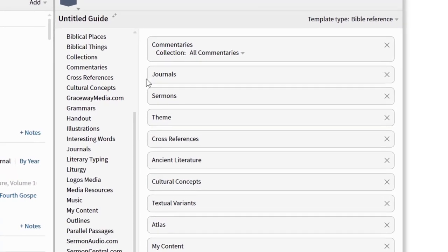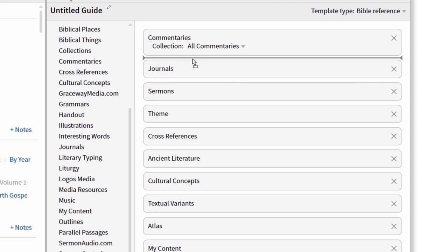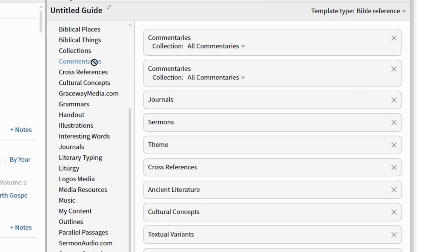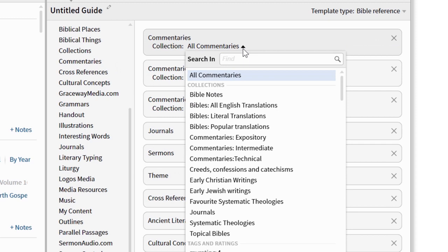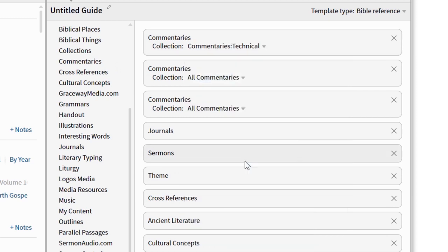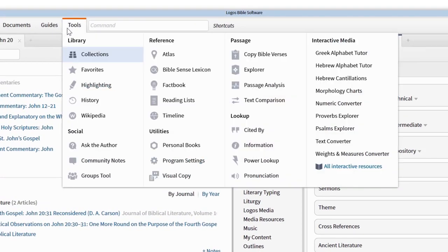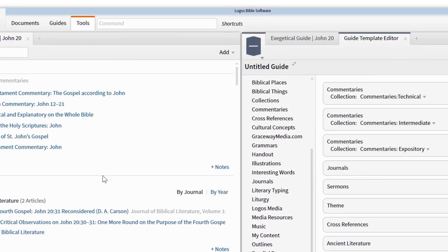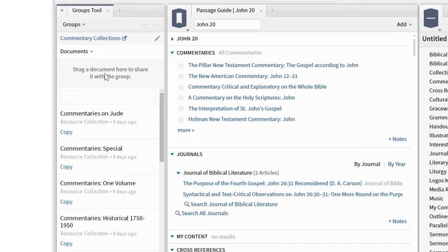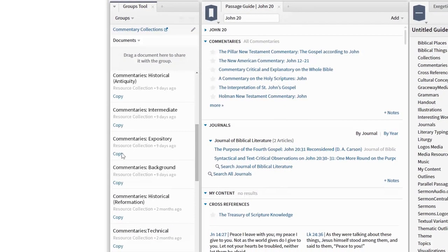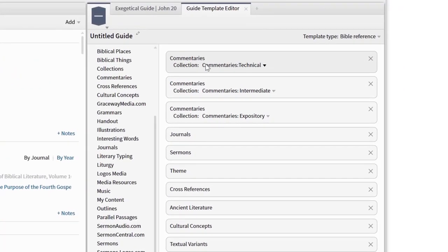There's one more thing I'll recommend. I like to consult different types of commentaries at different stages of my study. When I'm starting my sermon preparation, I want to read technical commentaries so I know I've understood the text. By the end of my preparation, I want to read expository commentaries to give me ideas for application and illustrations. If you're like me, join this Faithlife group called Commentary Collections, and use the Groups tool to copy collections you're interested in. Now, add some additional commentary sections to your guide, and specify a different collection for each one.